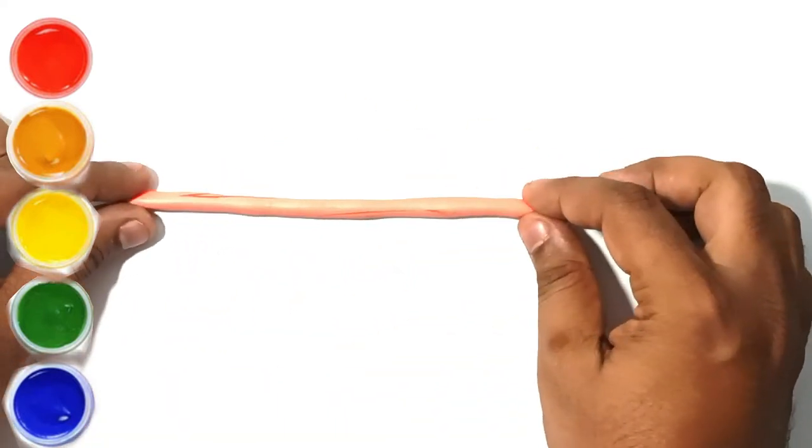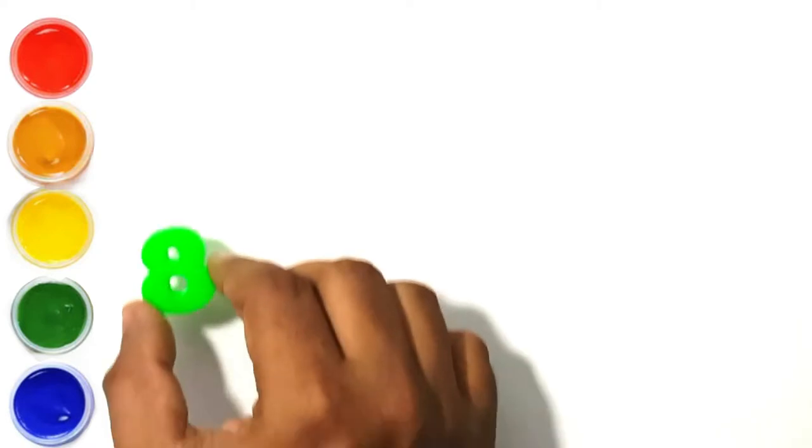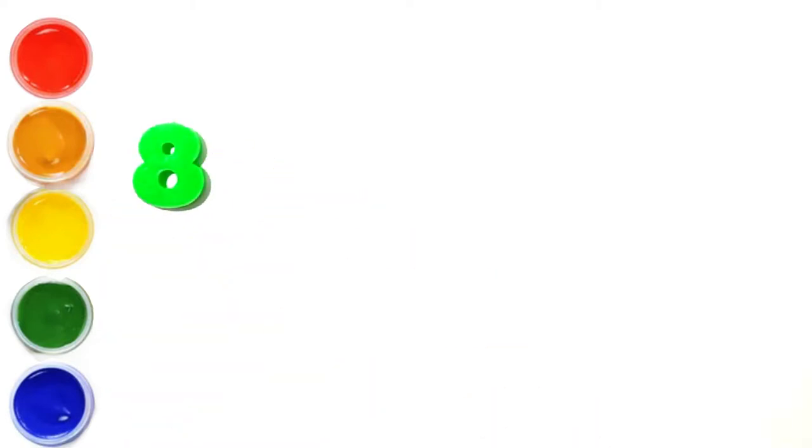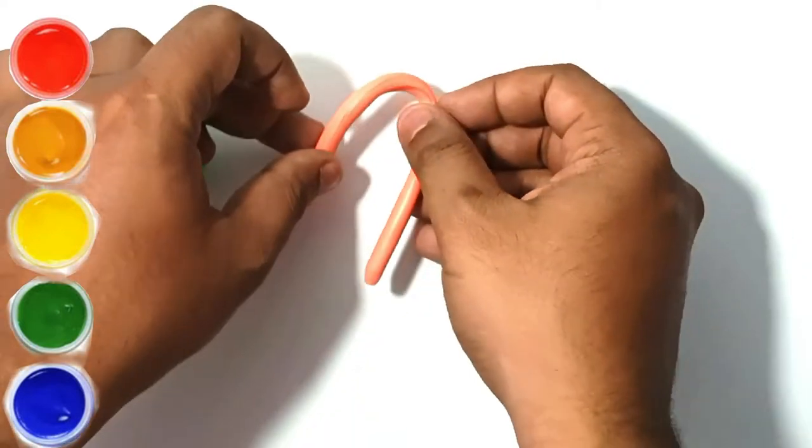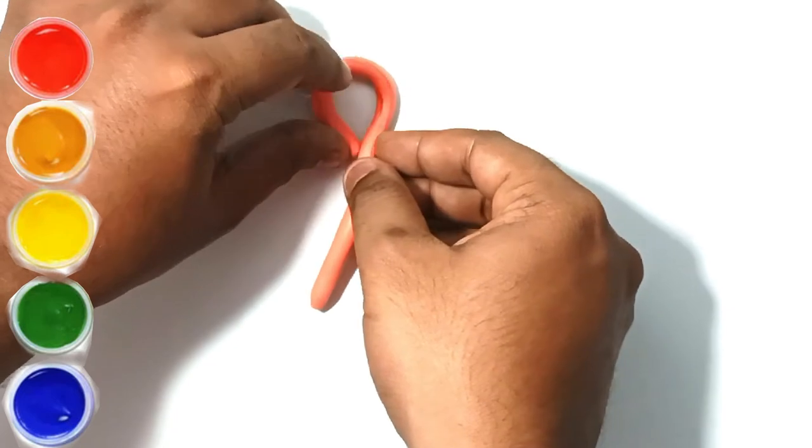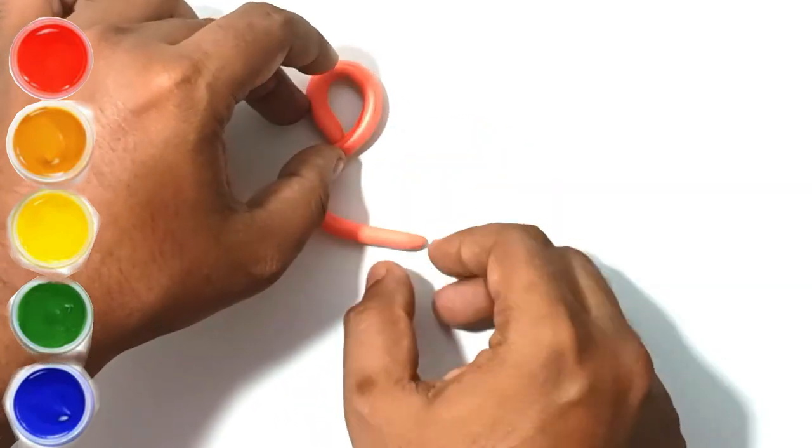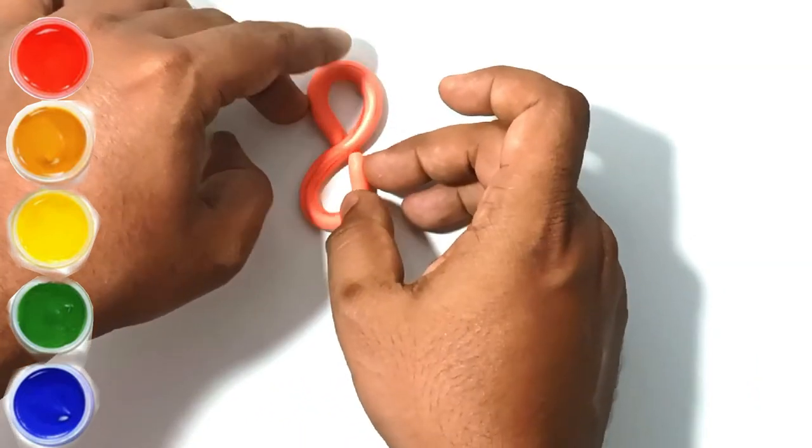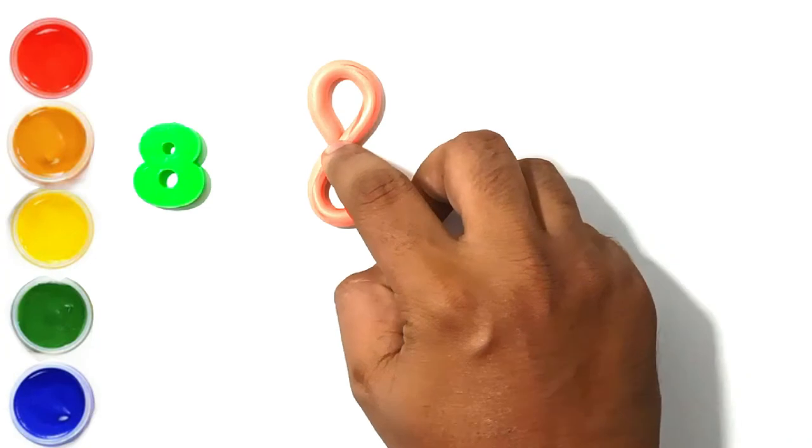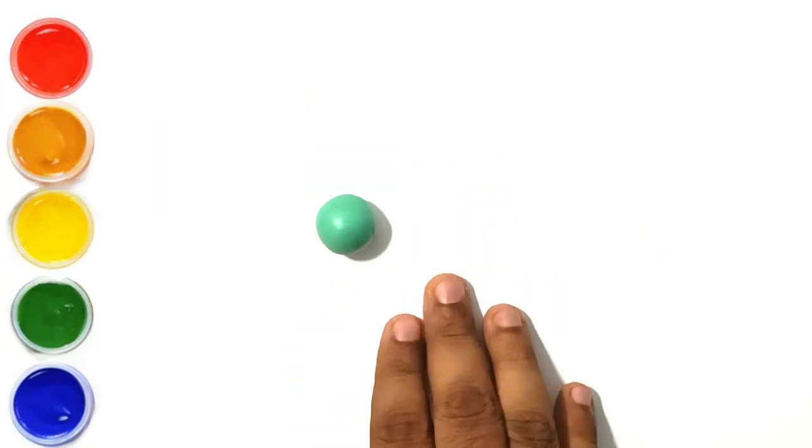Let's make number eight. This is eight. This is number eight.